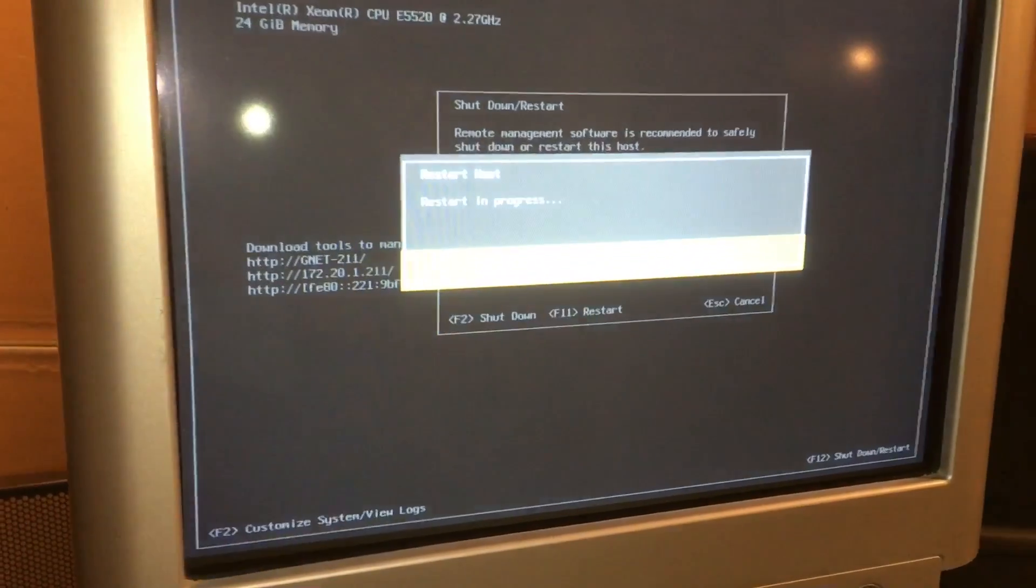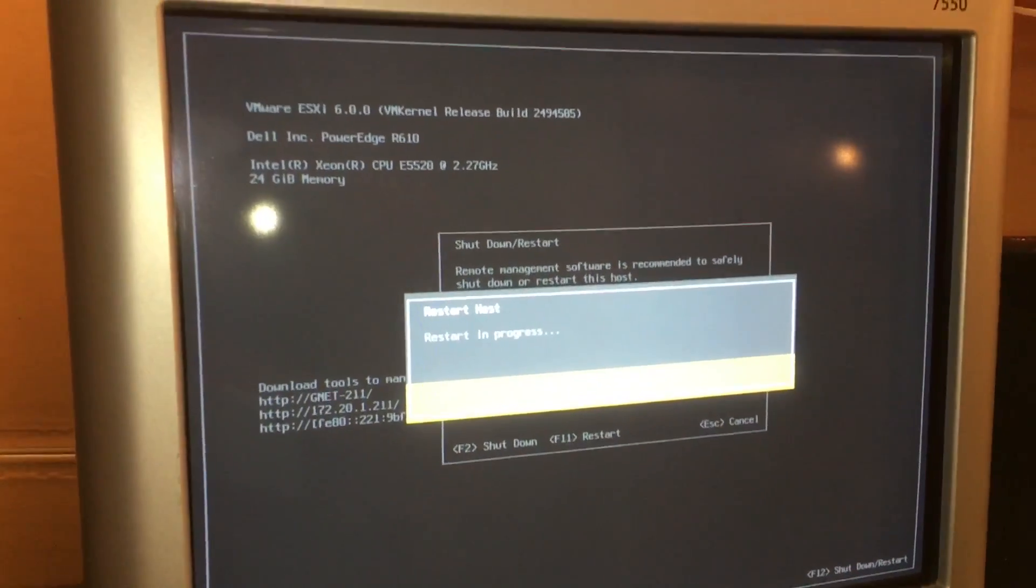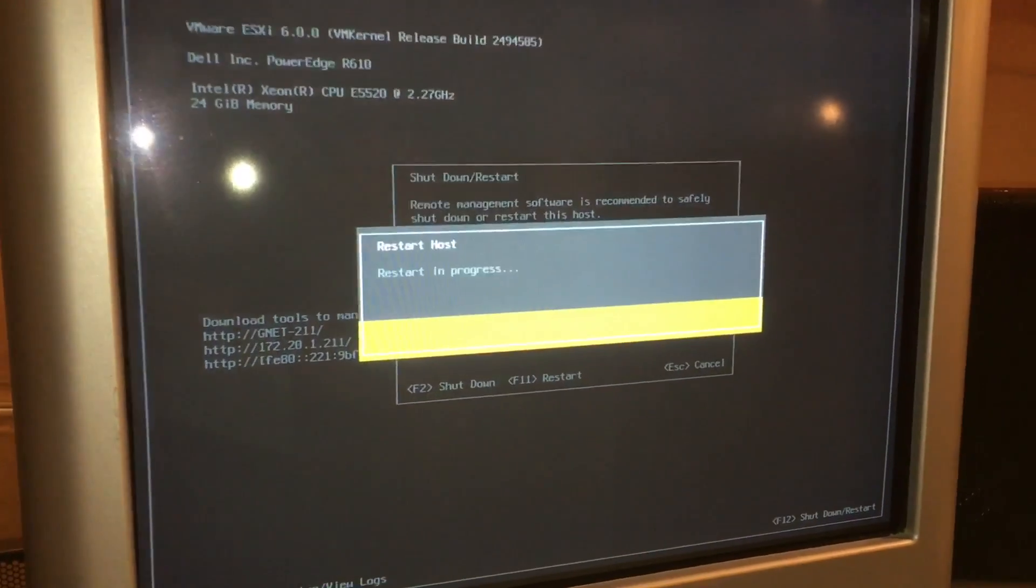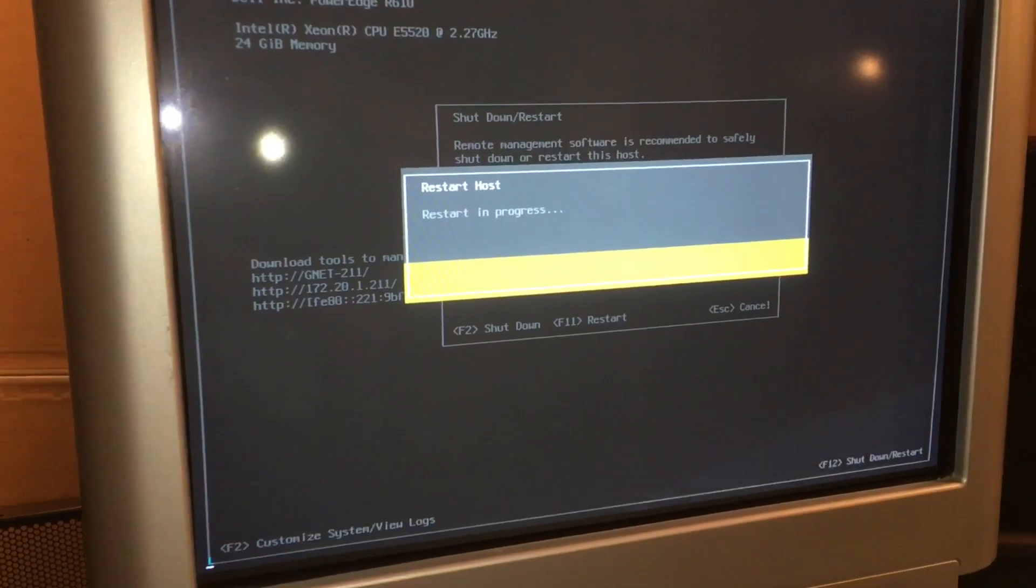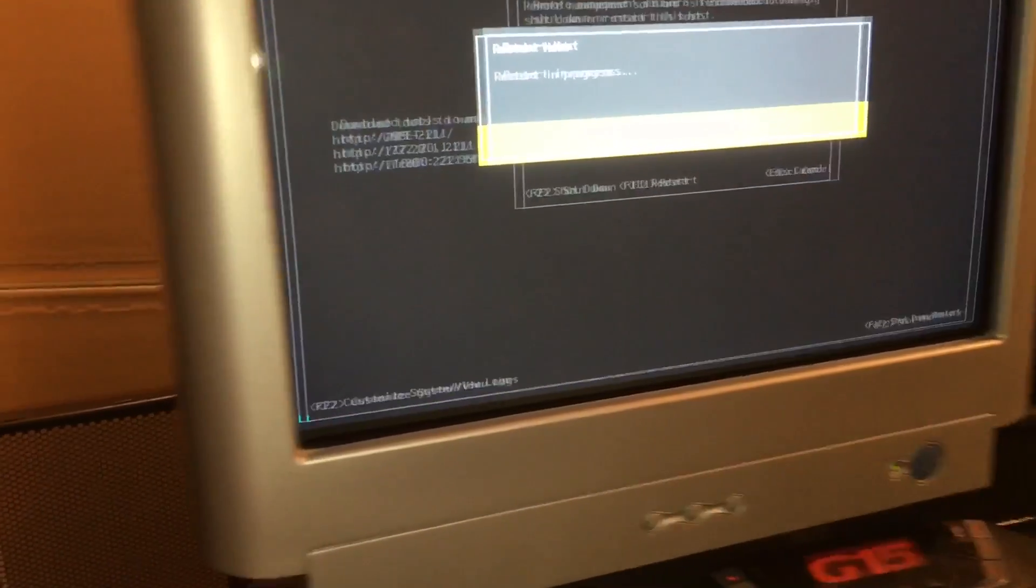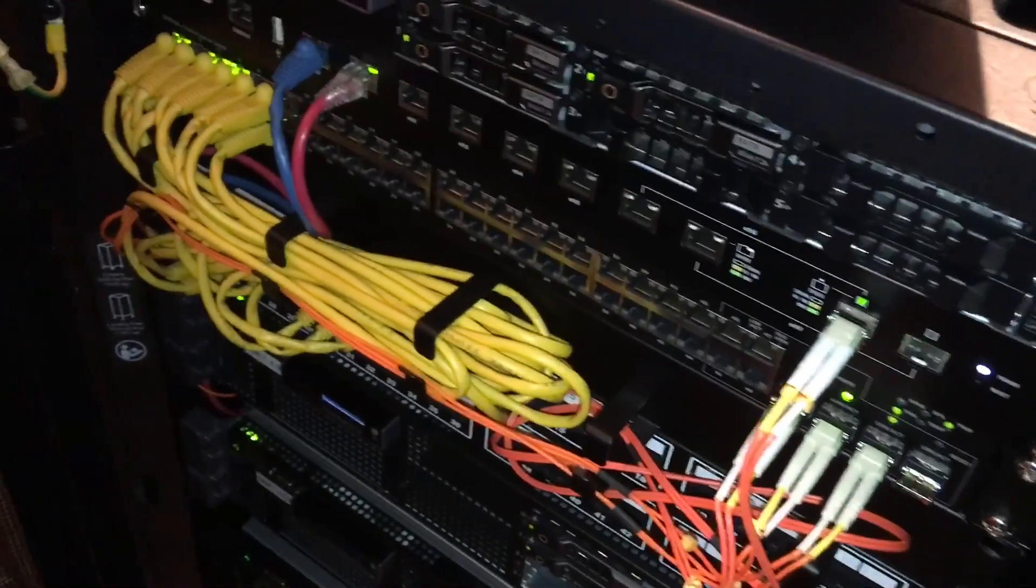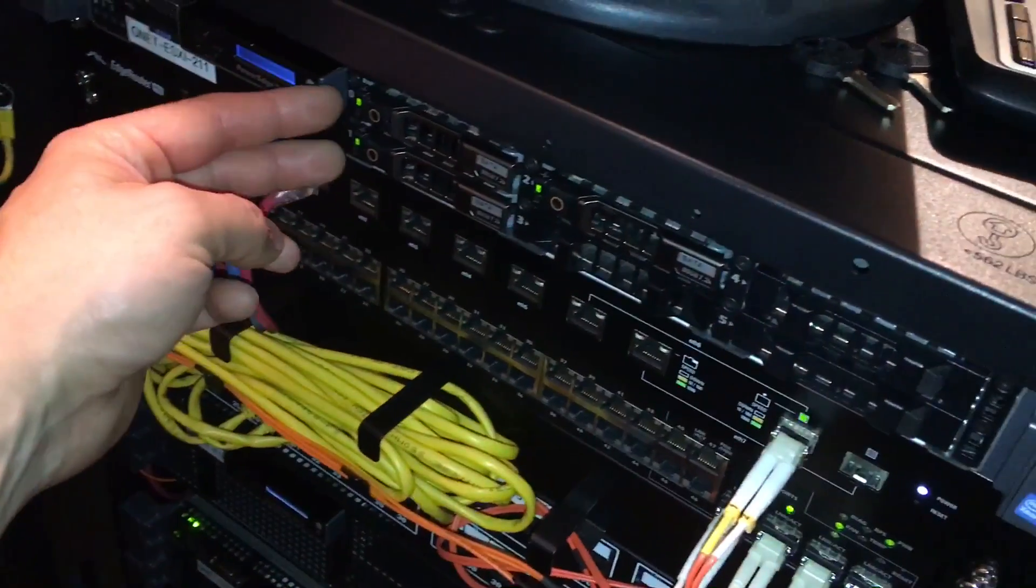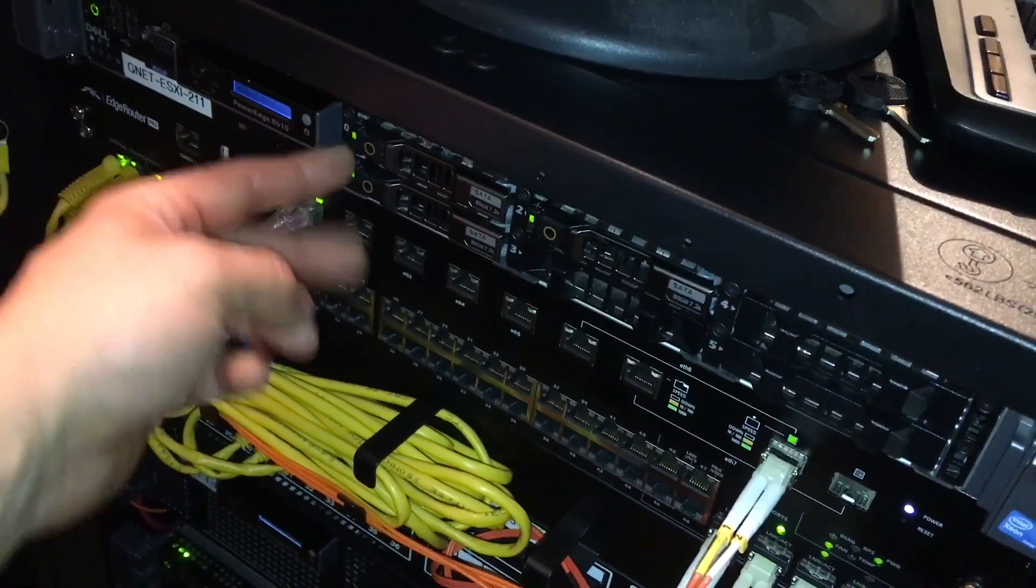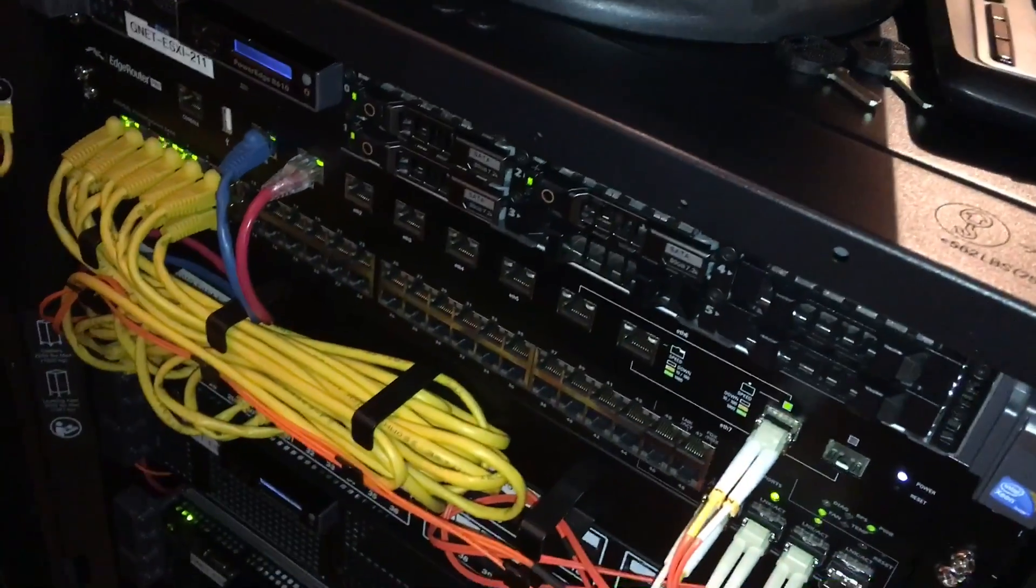Now we have the new drive installed. I shut down vCenter properly and the other VMs. Now we're rebooting the host so we can configure the RAID and drive. Still, then these two are Intel SSDs and this is a Kingston. So here we go.